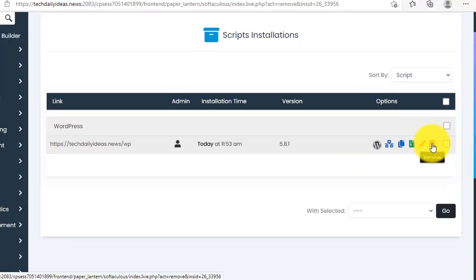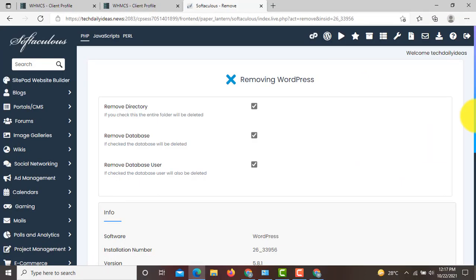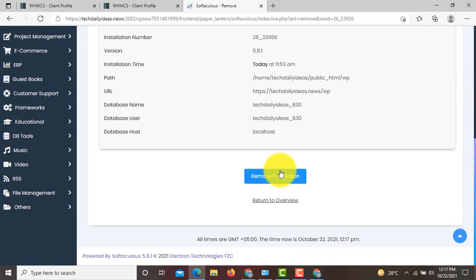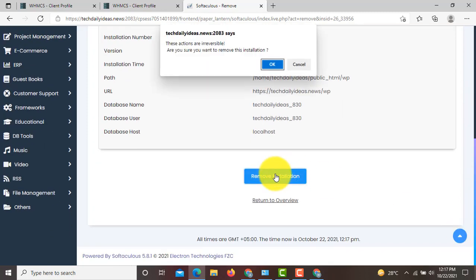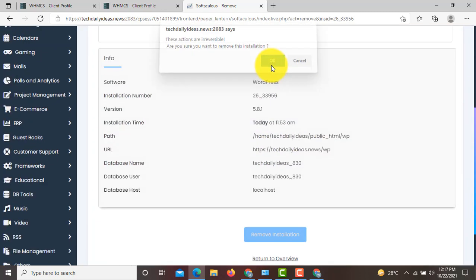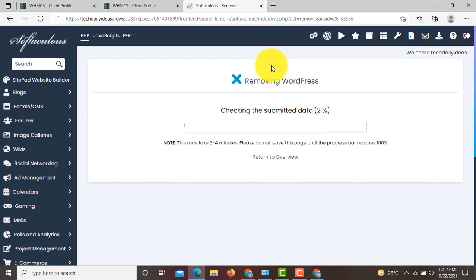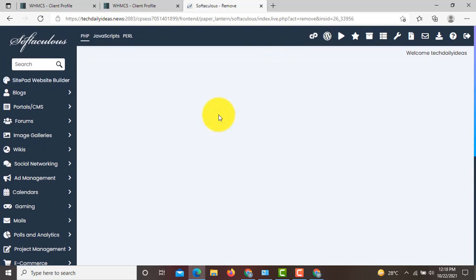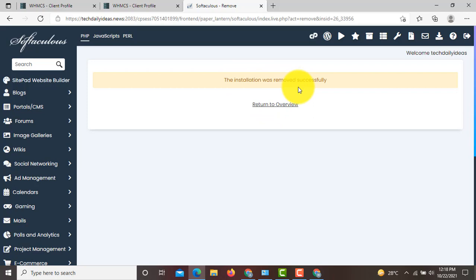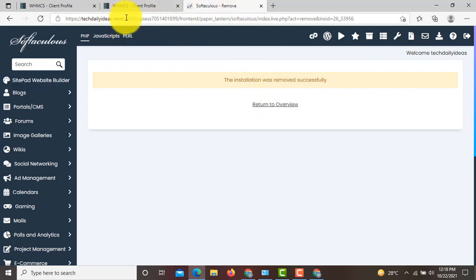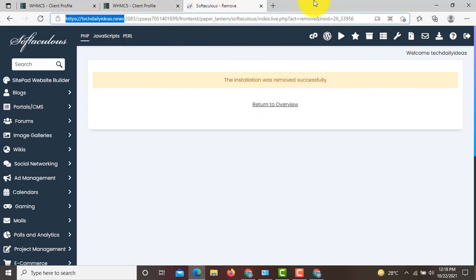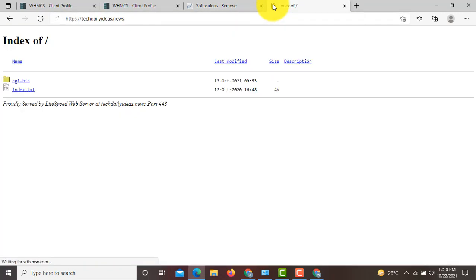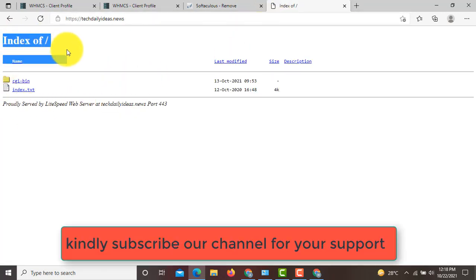Then scroll down and click on remove installation. Click OK. It will take a few seconds to remove your WordPress installation. Now again, go to your website and check.